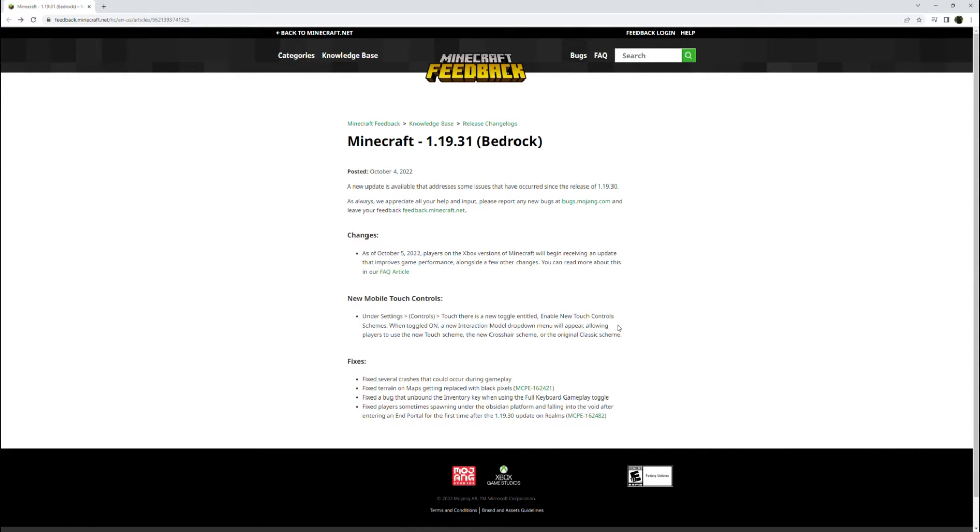But if you play on the mobile version, I'm sure some of these new touch controls will be to your liking. So do be sure to check them out if you play on touch.